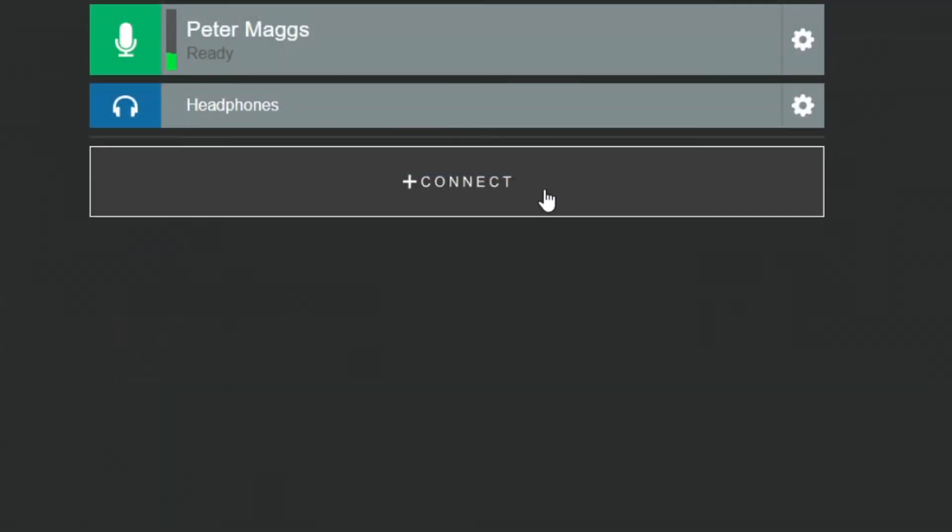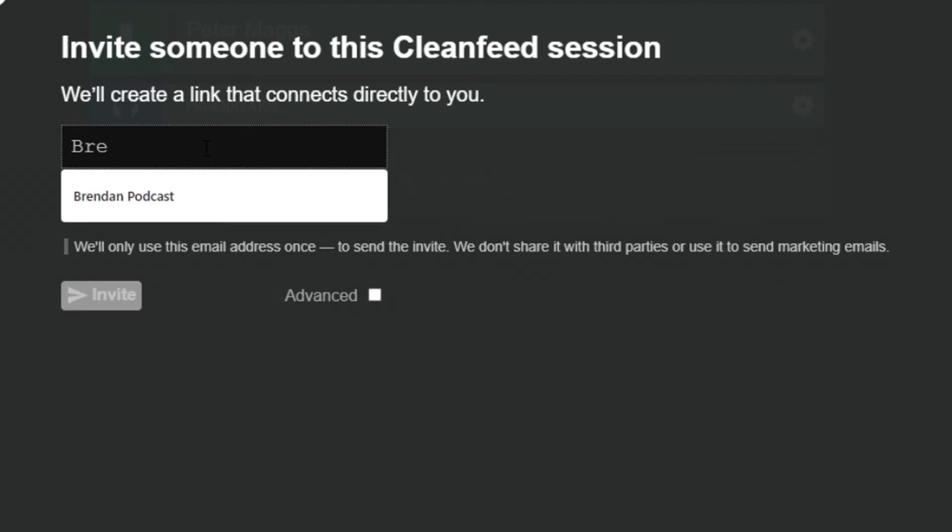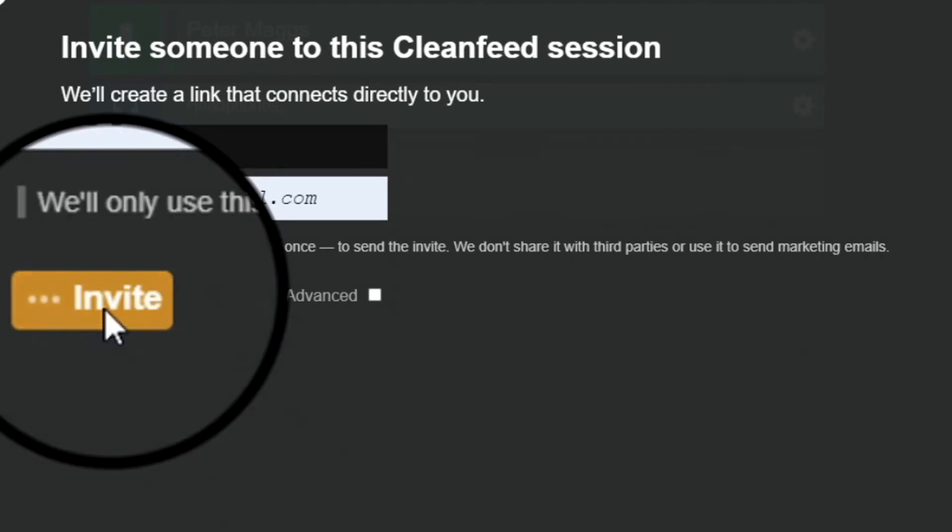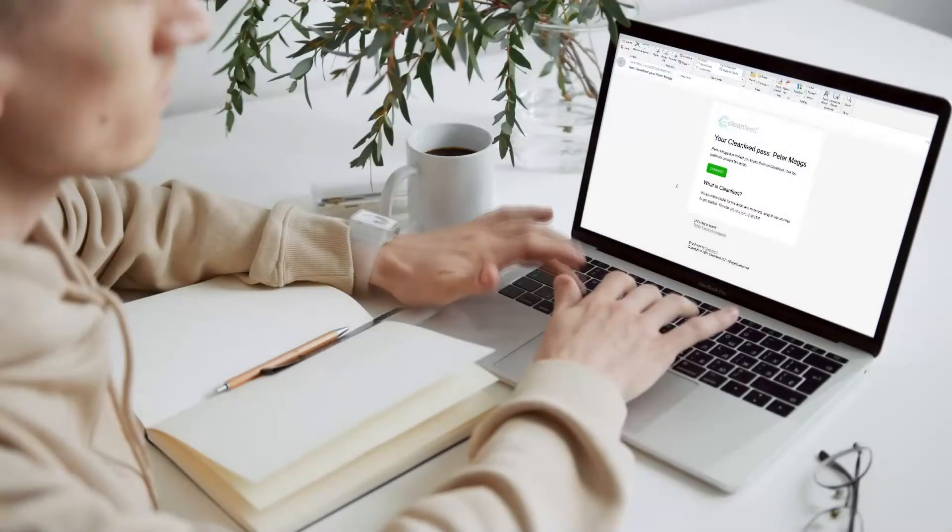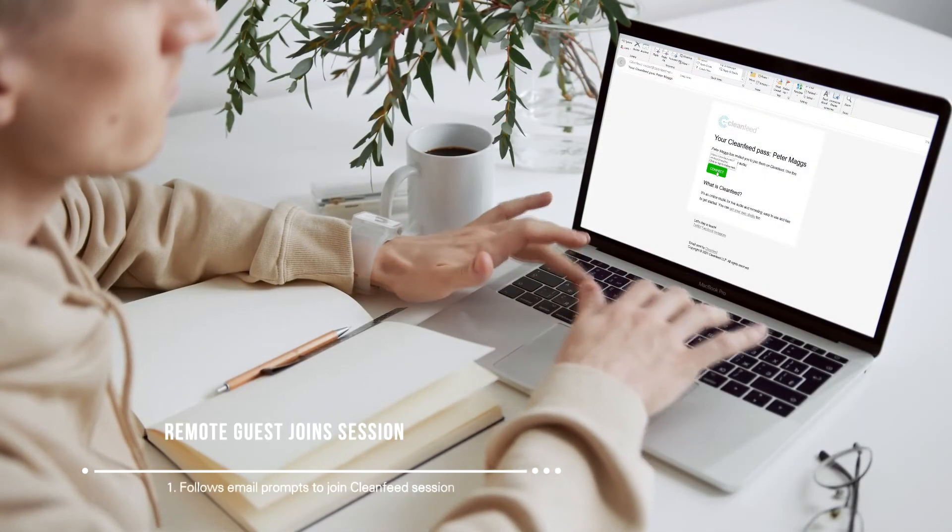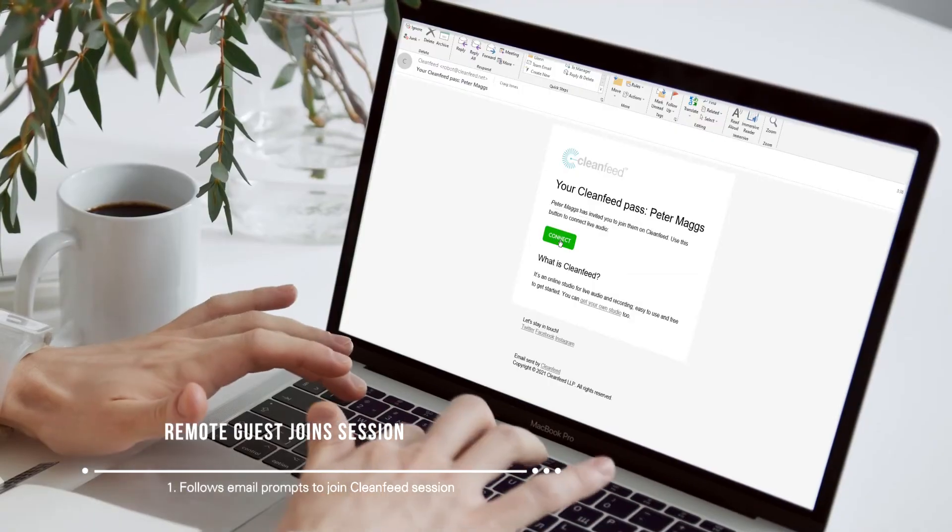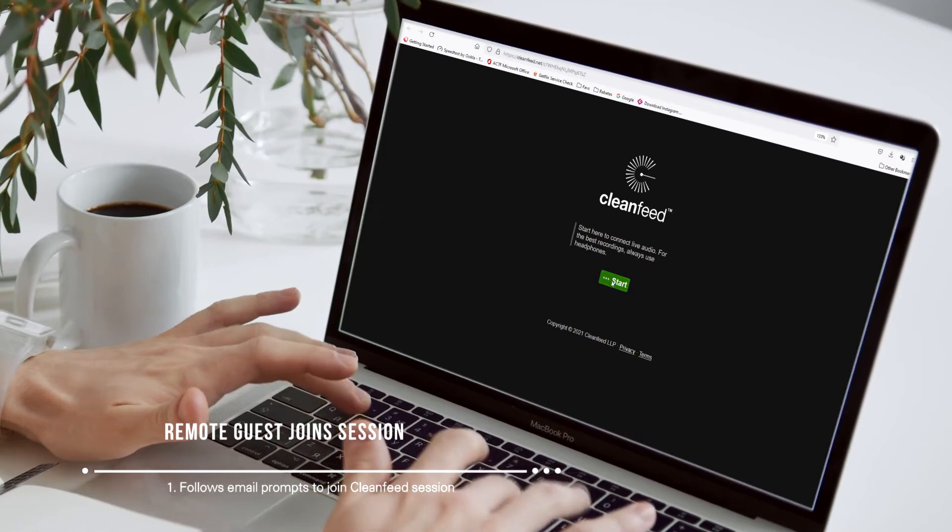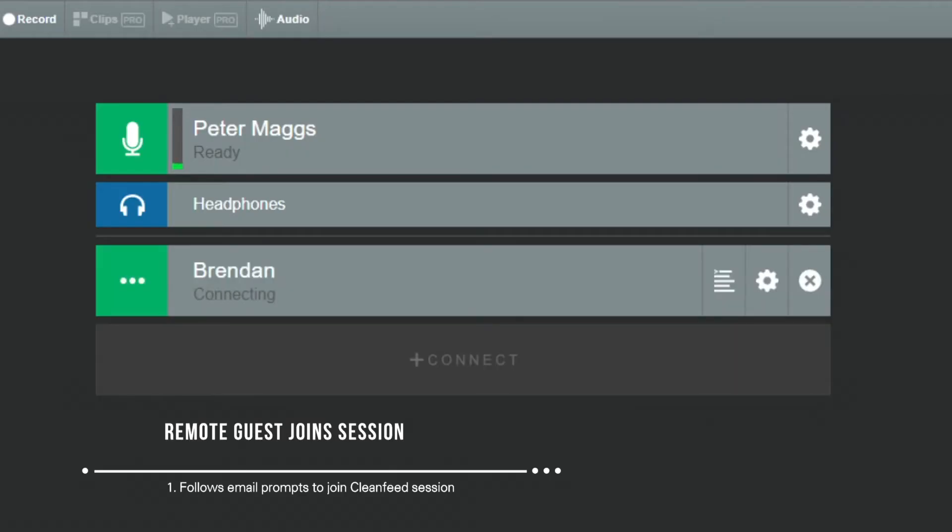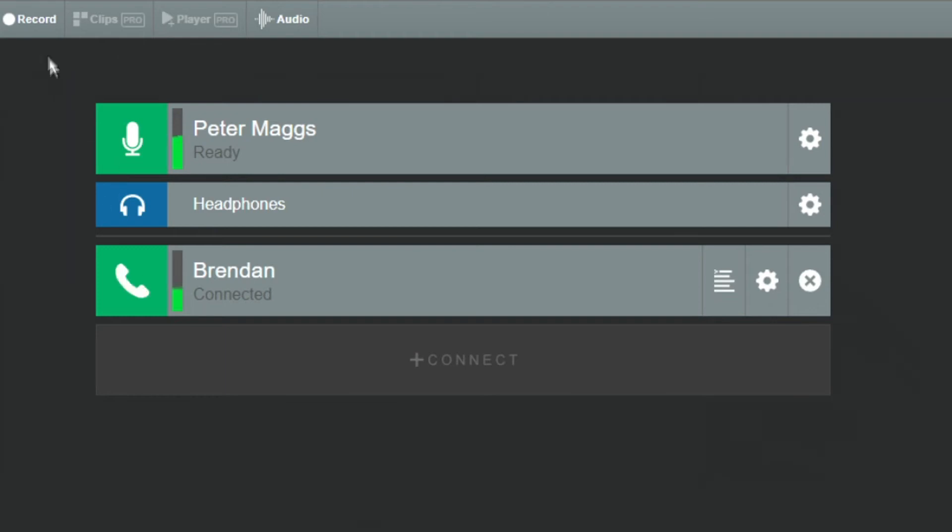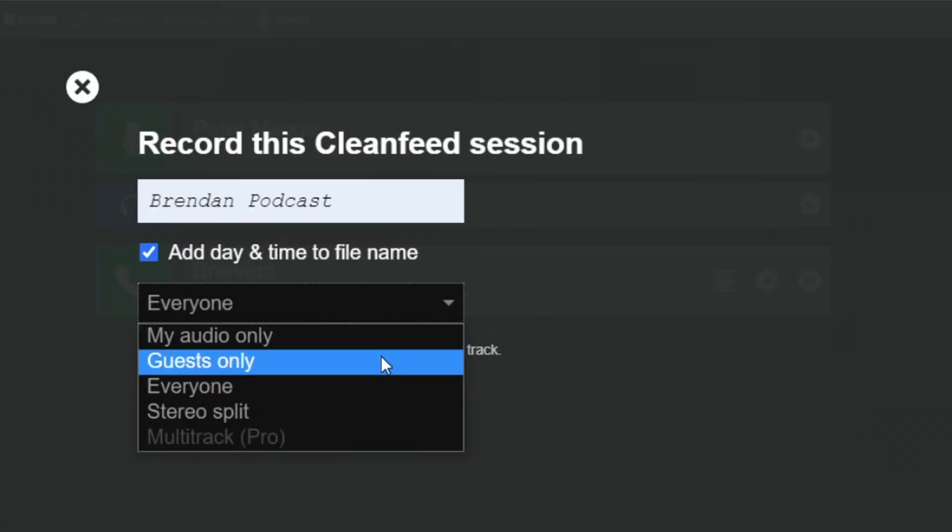I'm now ready to invite my remote guest to the session by choosing Connect, and then entering their name and email address. Once the remote guest receives the CleanFeed email, they follow the prompts to connect to the session. Once they're successfully connected, and we're happy with the audio quality, as the host, I can start the recording.